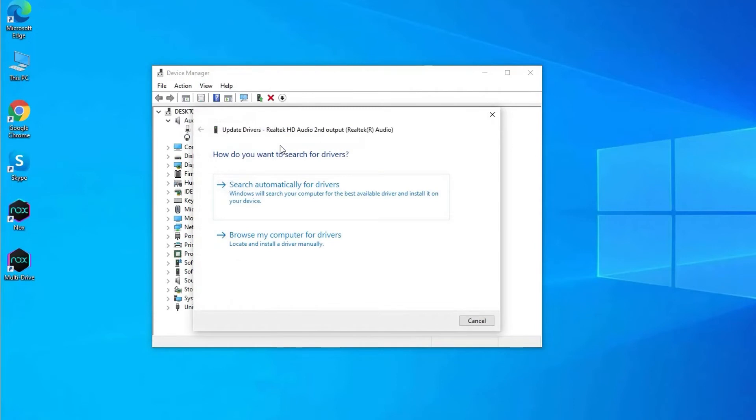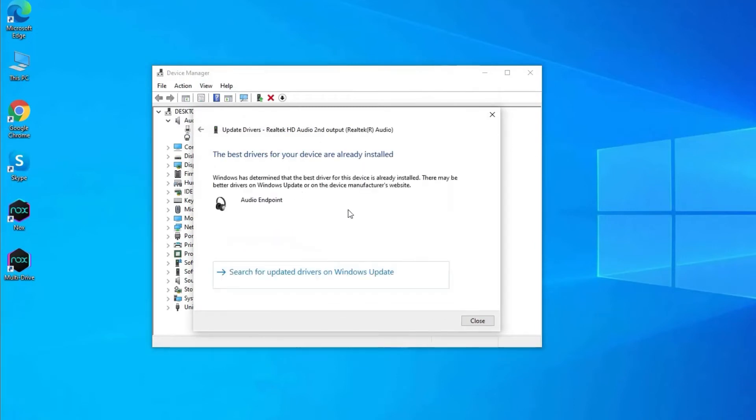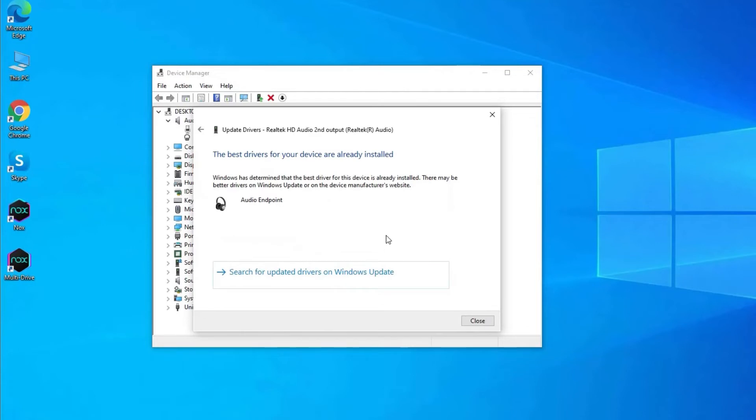Now a window appears with instructions on where to go. Now click on search automatically for update driver software option and wait for the Windows to download the latest driver.